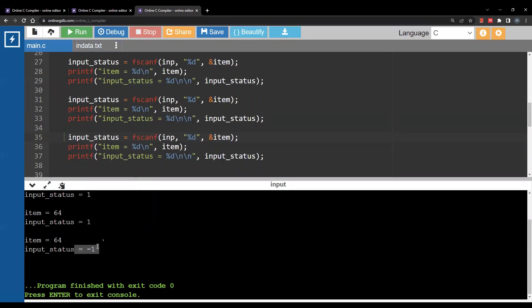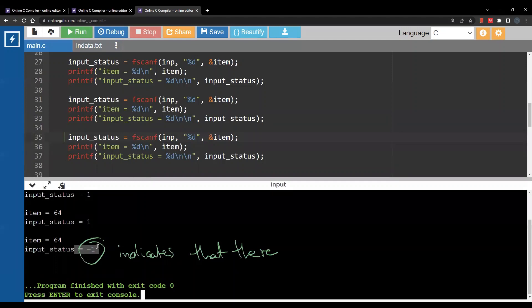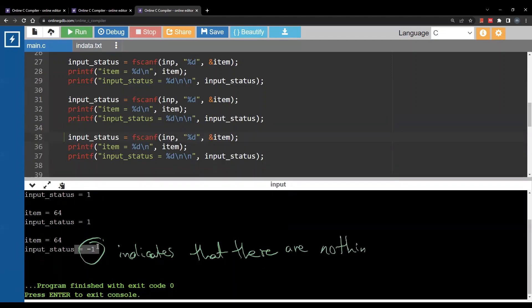So negative 1 here indicates that there is nothing else to read.